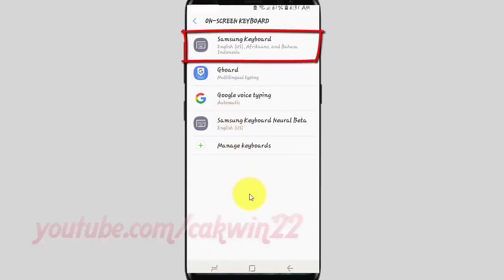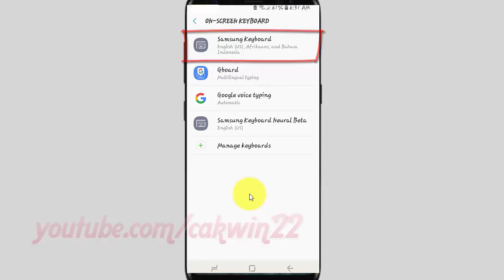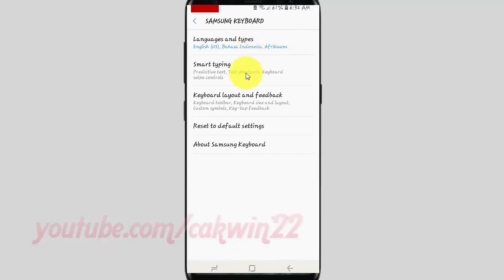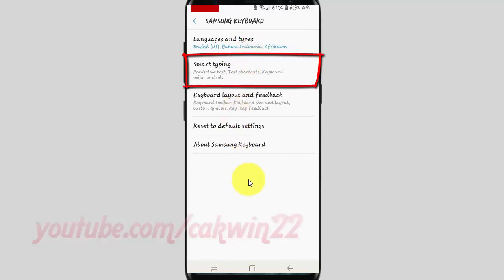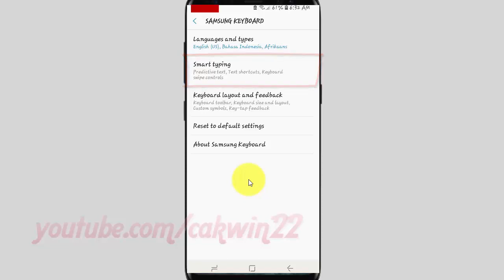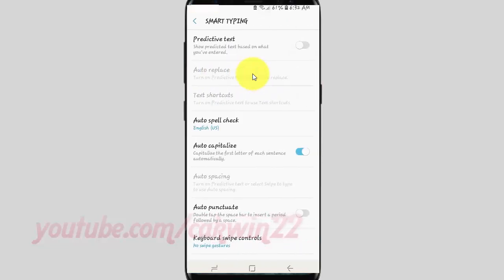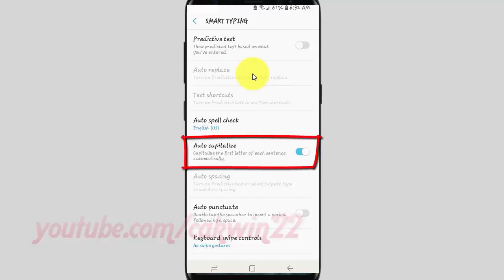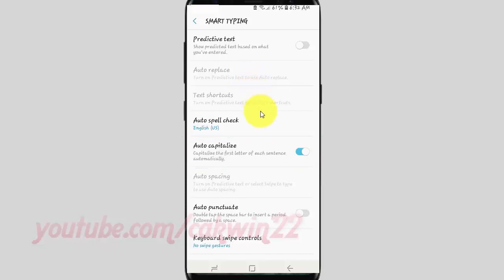Tap Samsung Keyboard. Tap Smart Typing. Tap the Auto-capitalize switch until Blue to Enable, or tap until Gray to Disable.